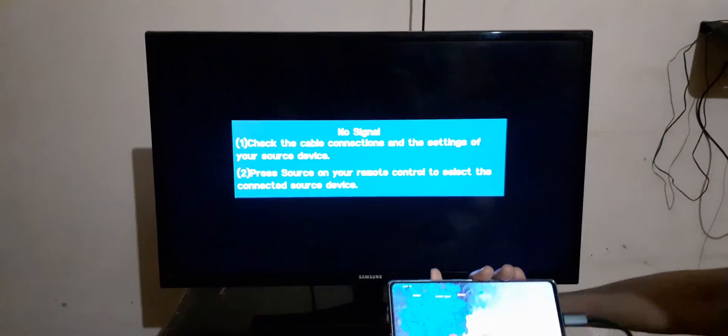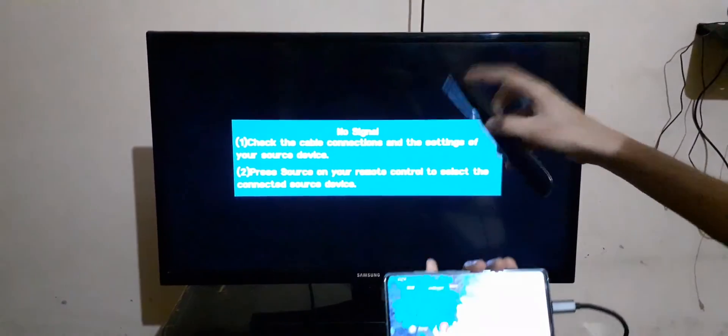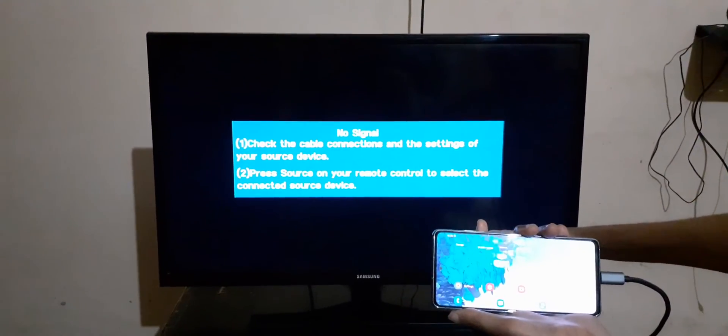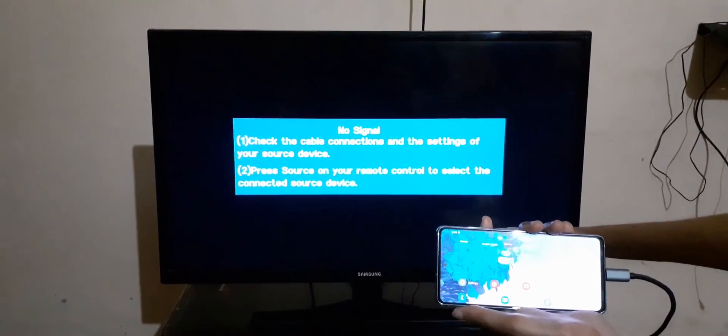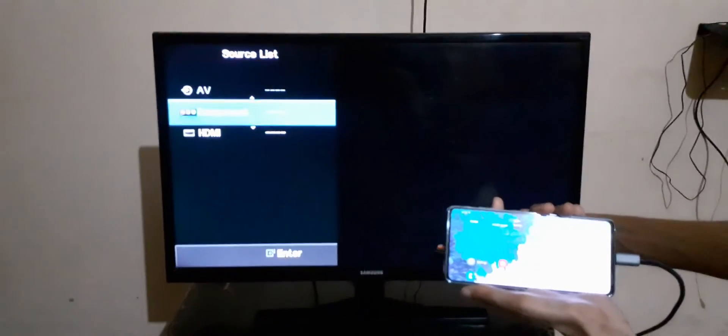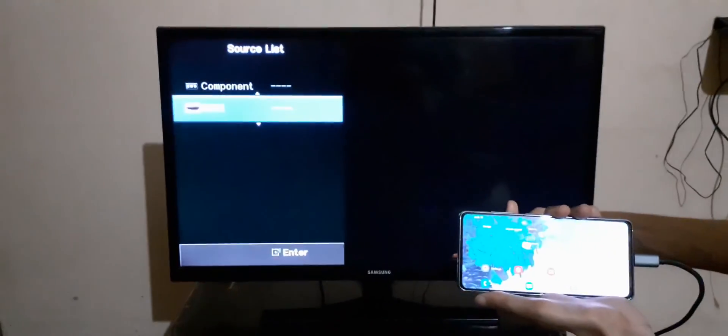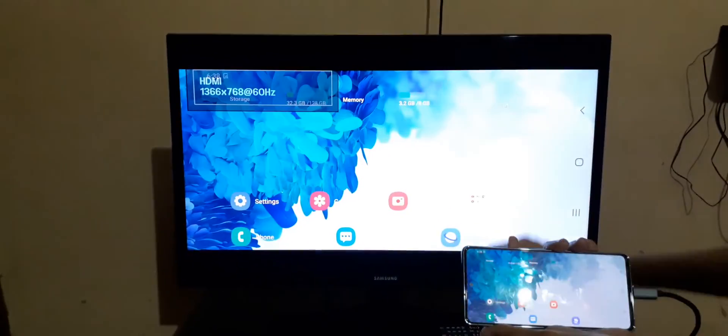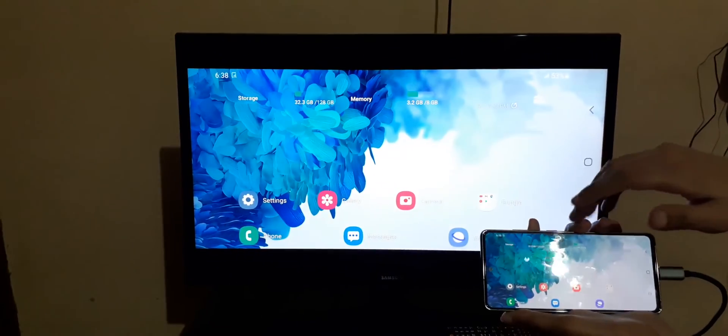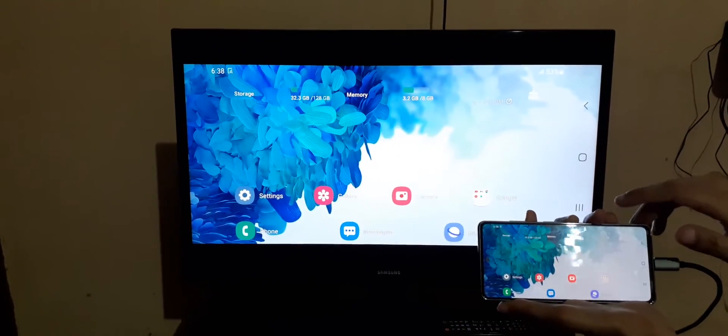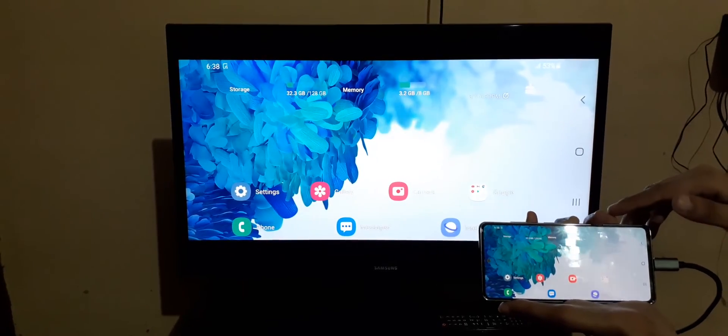Now in your TV remote, click on Source, and in Source go to HDMI and click Enter. And you can see now the USB Type-C phone screen is mirroring on the TV.